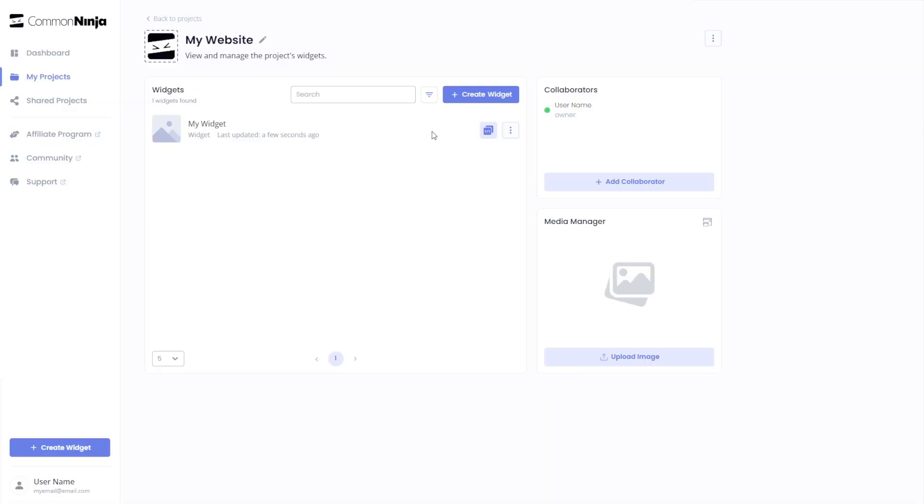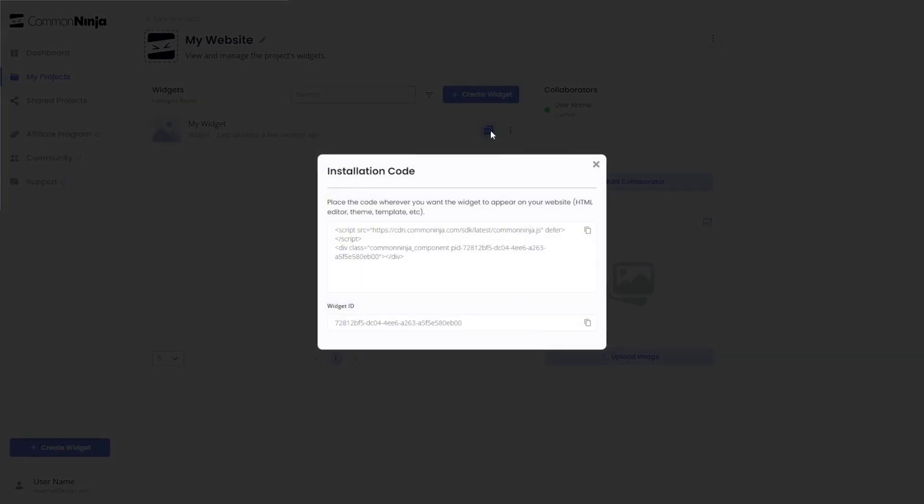Now, on the dashboard, you'll see the widget you've created. Click on the Add to Website button. In the window that opens, copy the code.